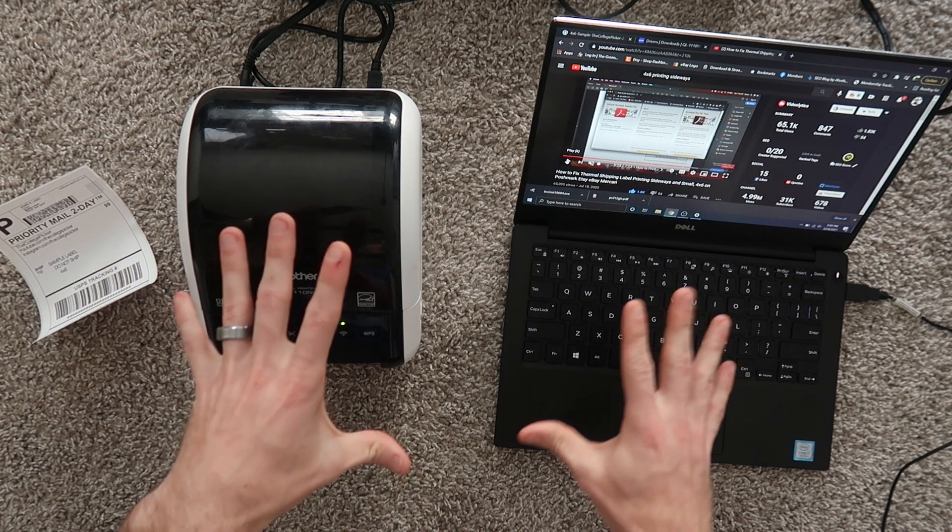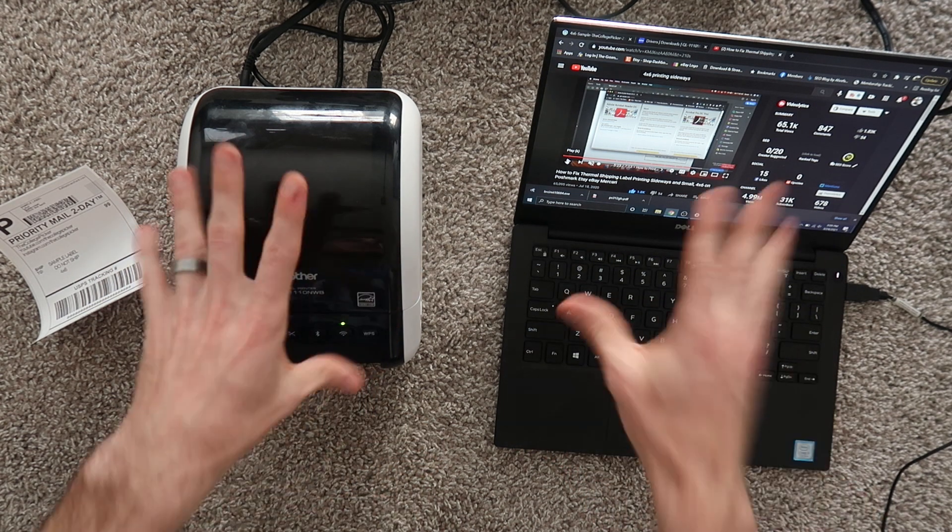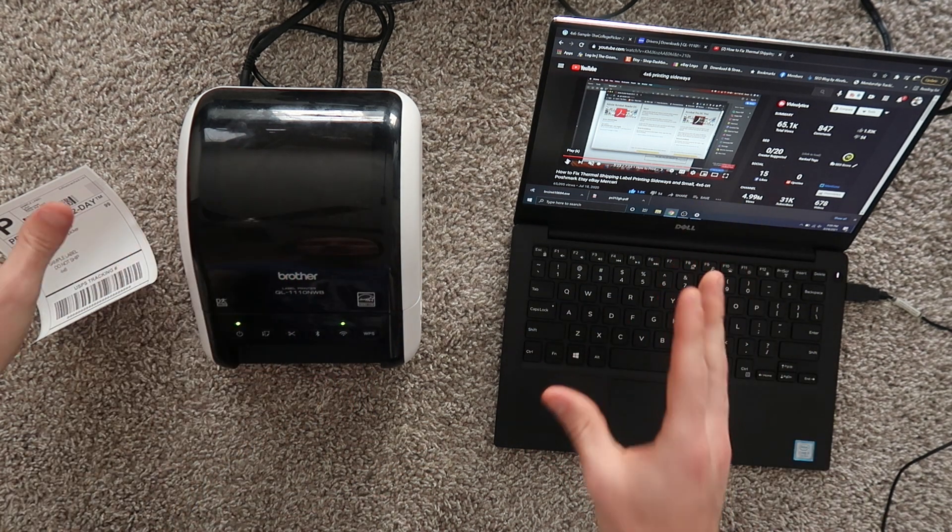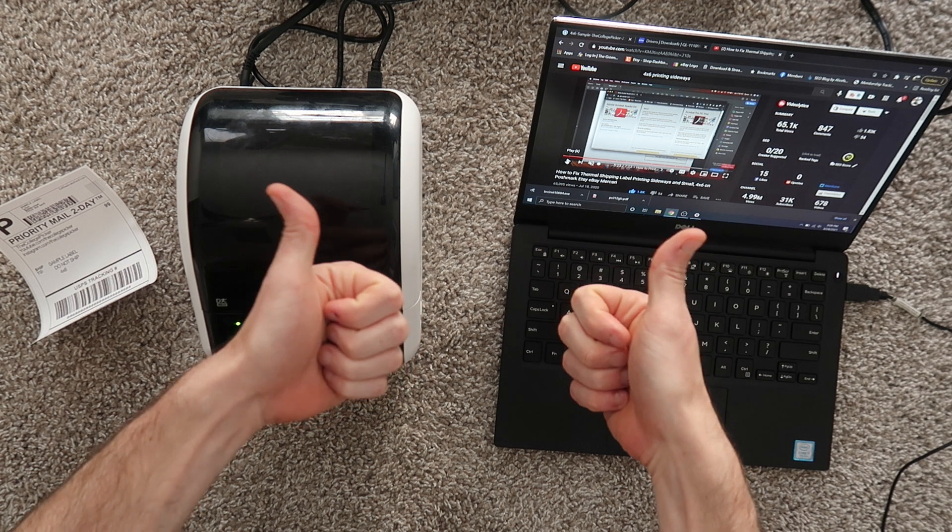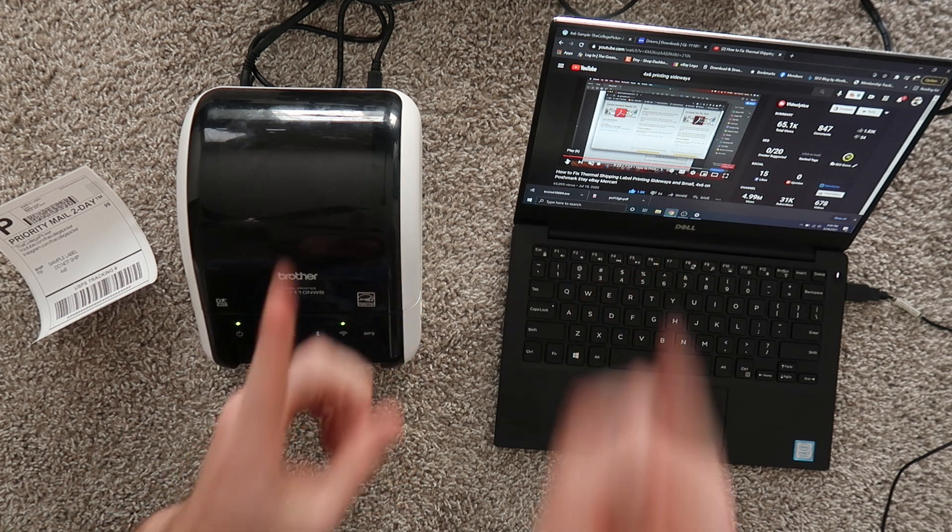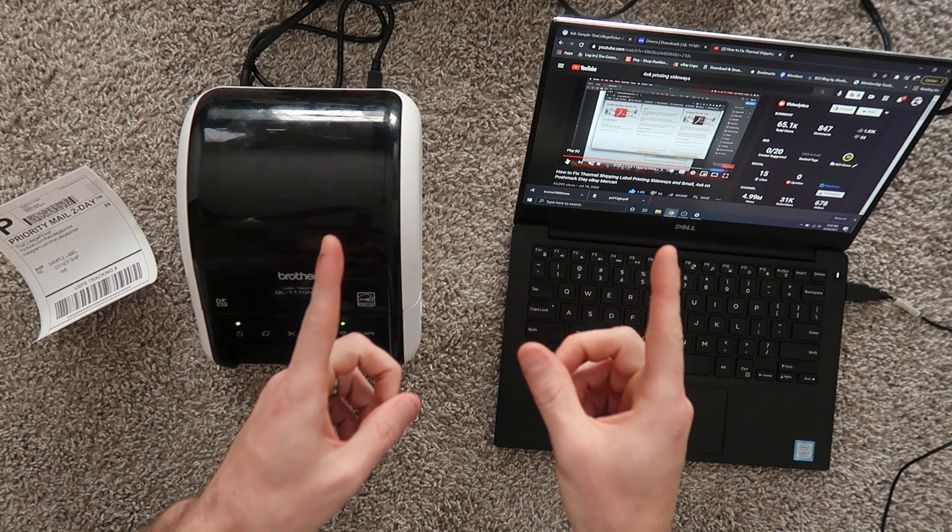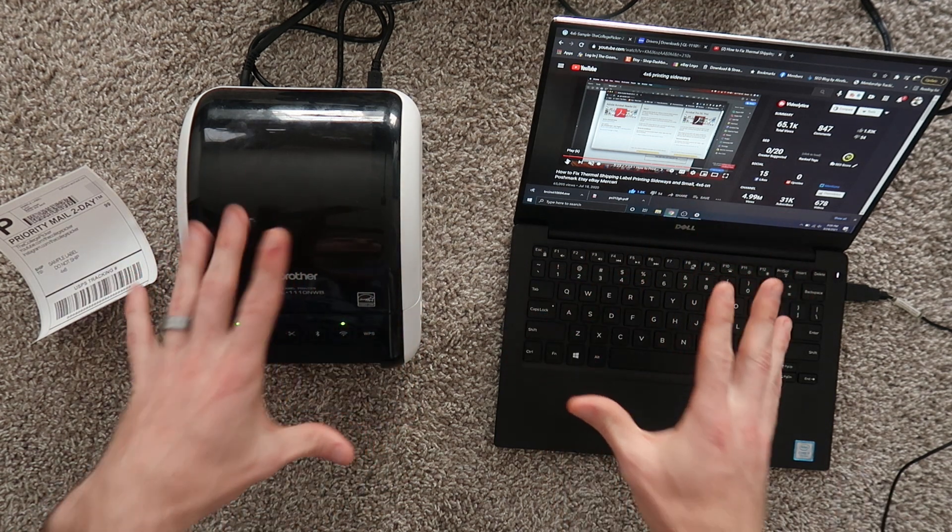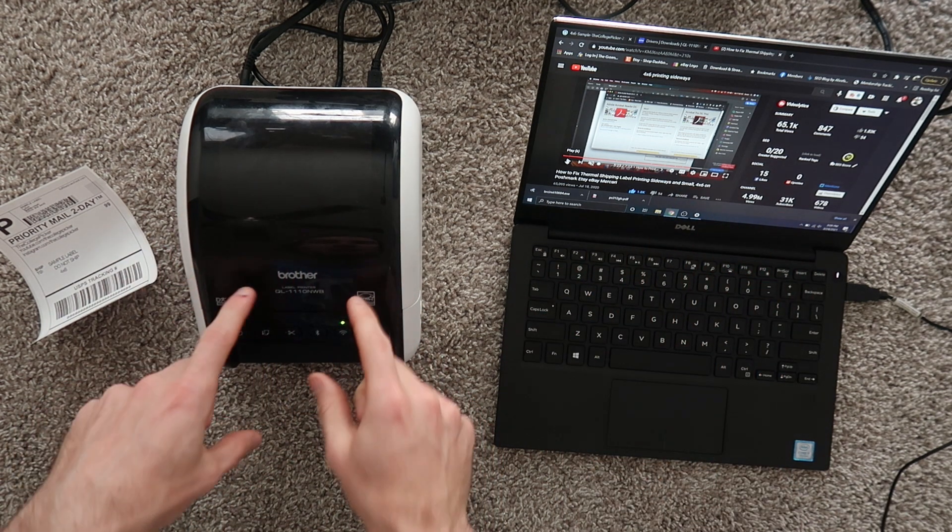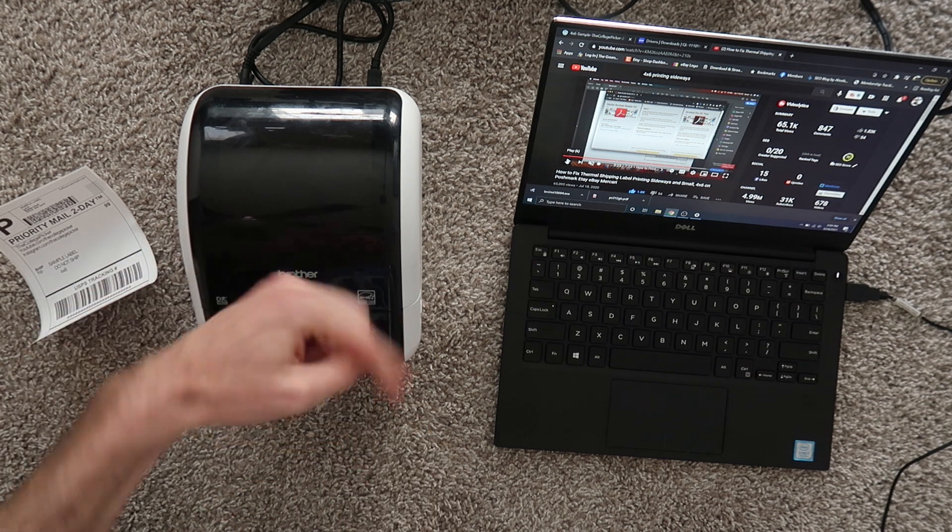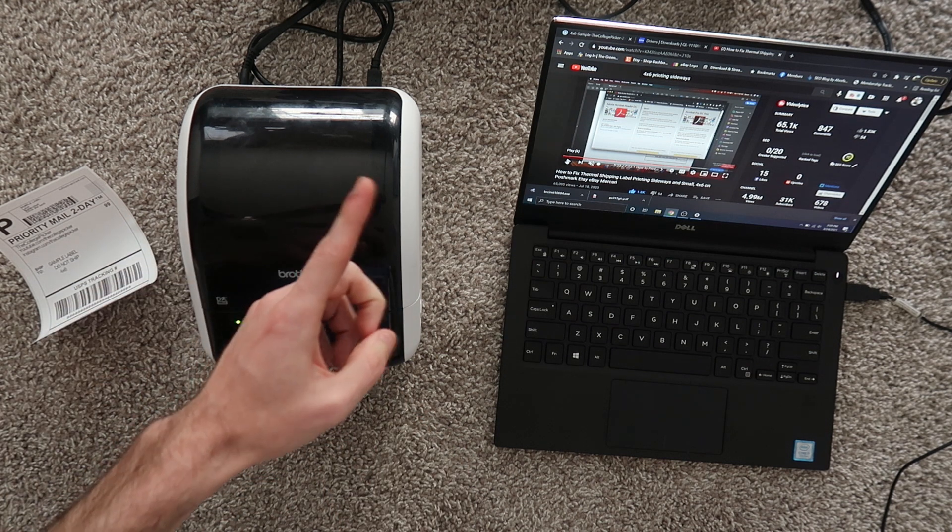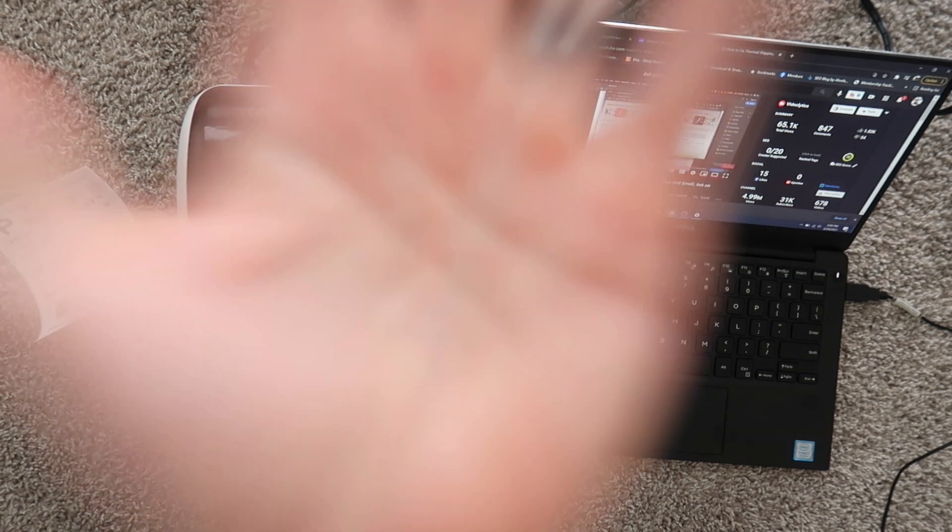But that is the tutorial. Thank you guys so much for watching. If you haven't already please give the video a thumbs up. If you haven't already subscribed to the channel consider subscribing. If you have any questions about the Brother QL1110NWB let me know about them in the comment section and I'll talk to you in the next video. Bye.